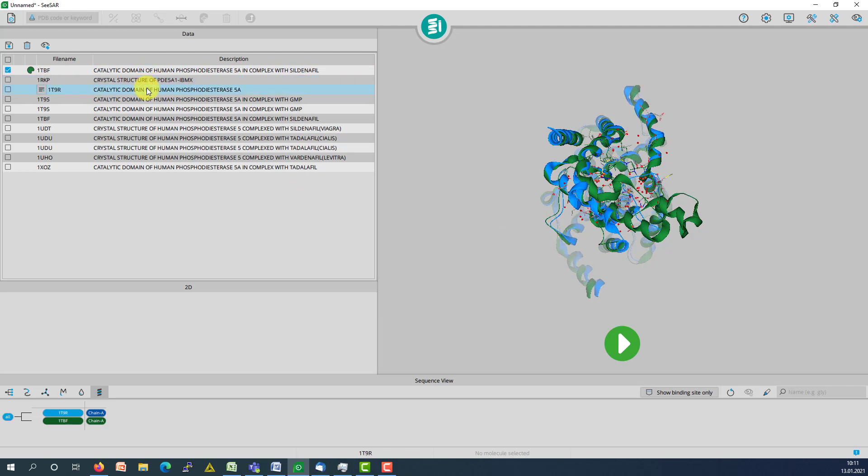The protein structure of interest can be added to the protein mode and used as receptor in all modes of CSUN.